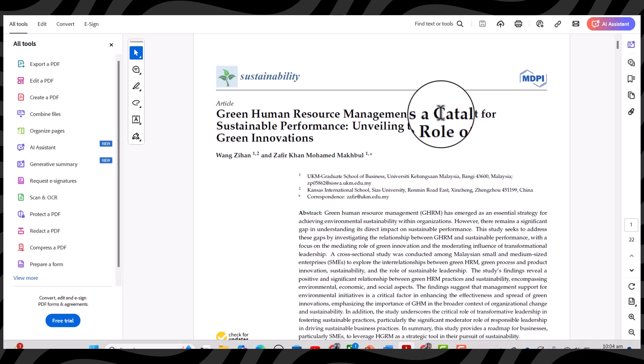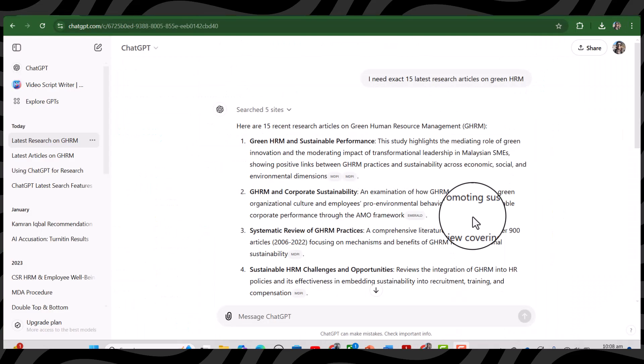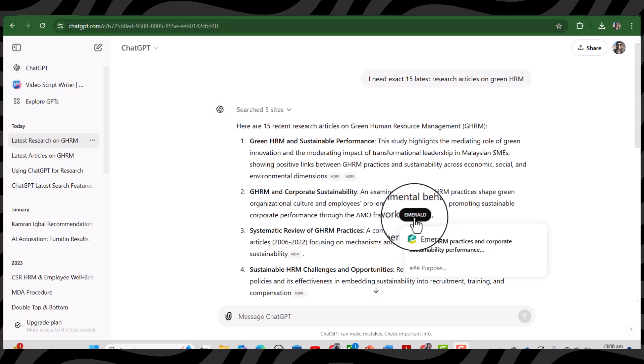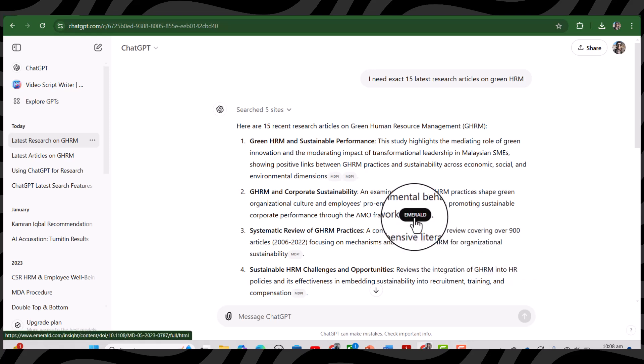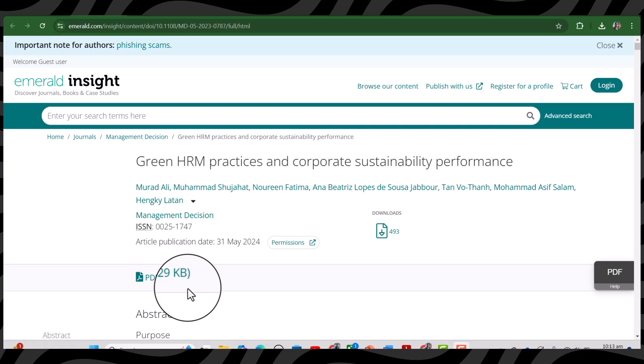So you can see this article has been downloaded for free. Now let's try with our second article which is listed in Emerald database. See, this is also a latest article on green HRM and its PDF is also available to download for free.